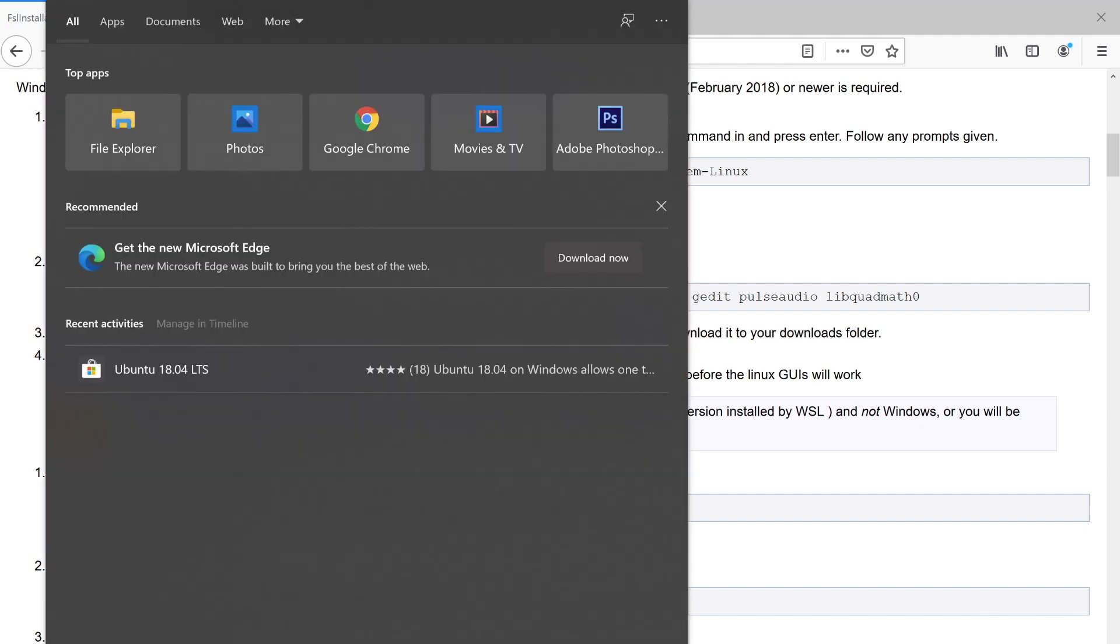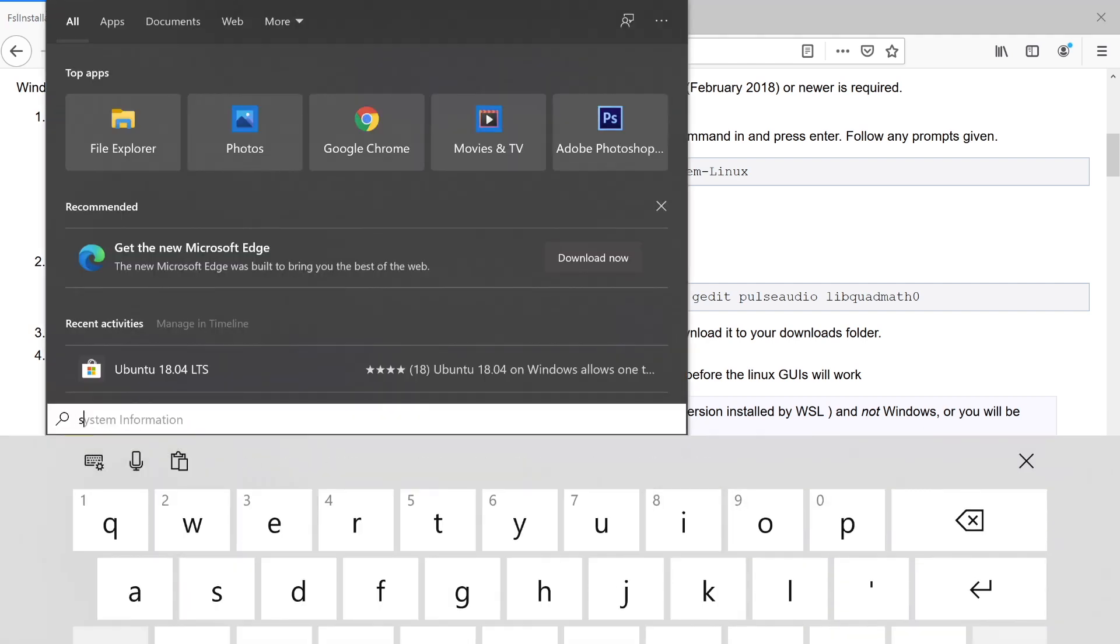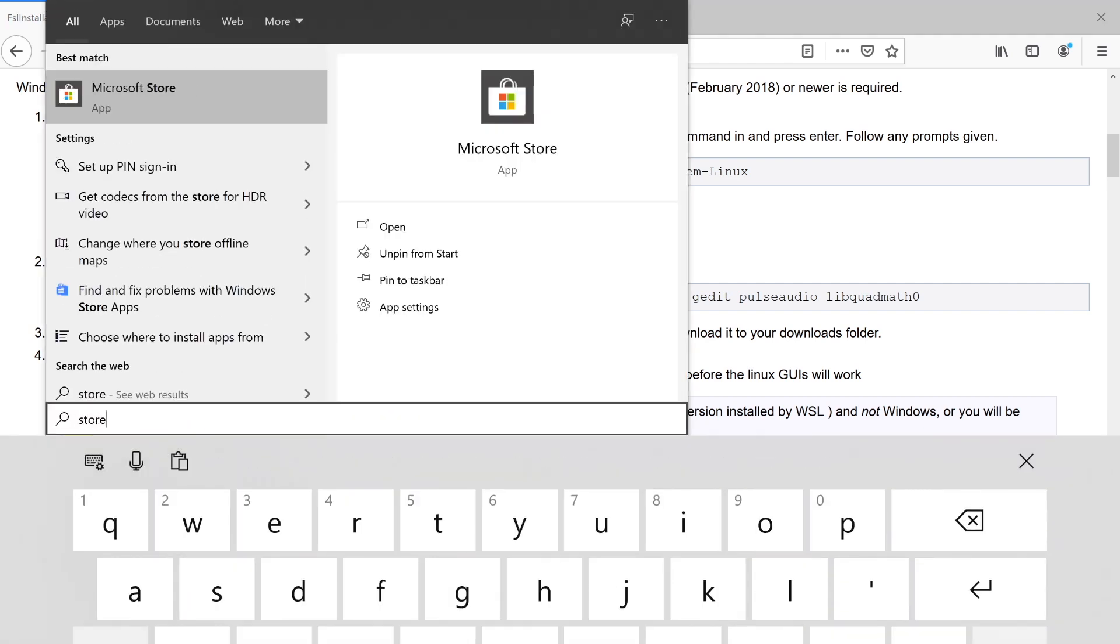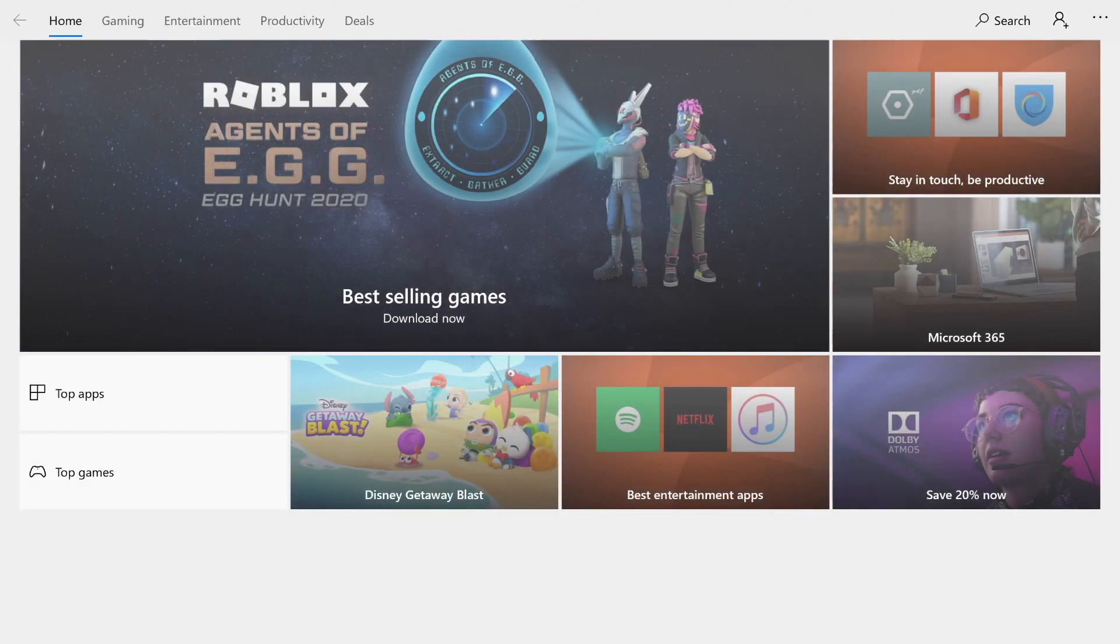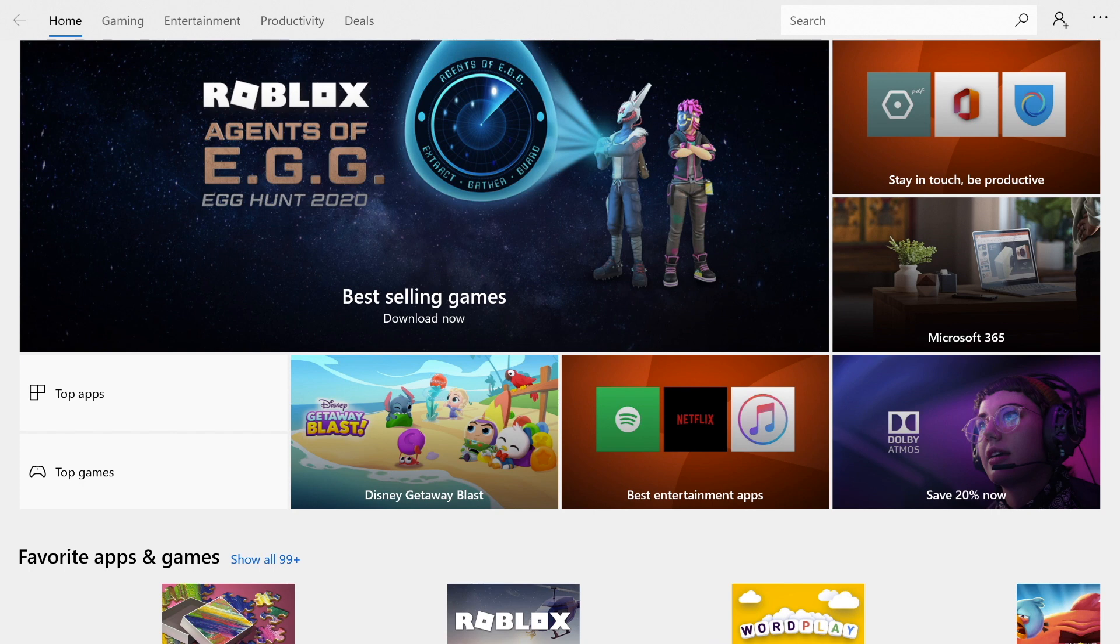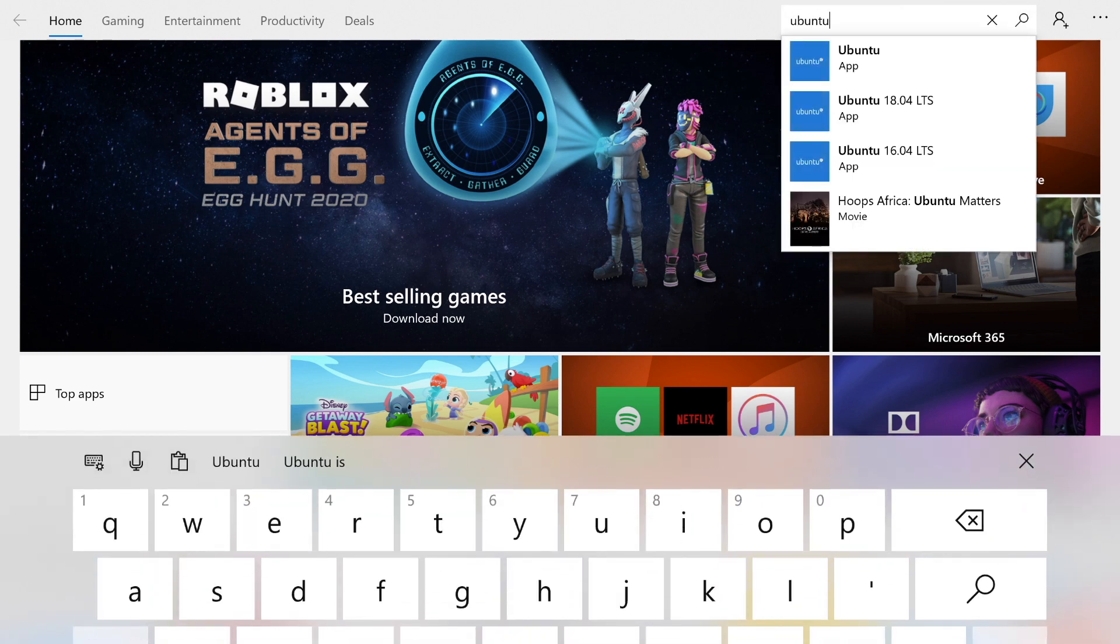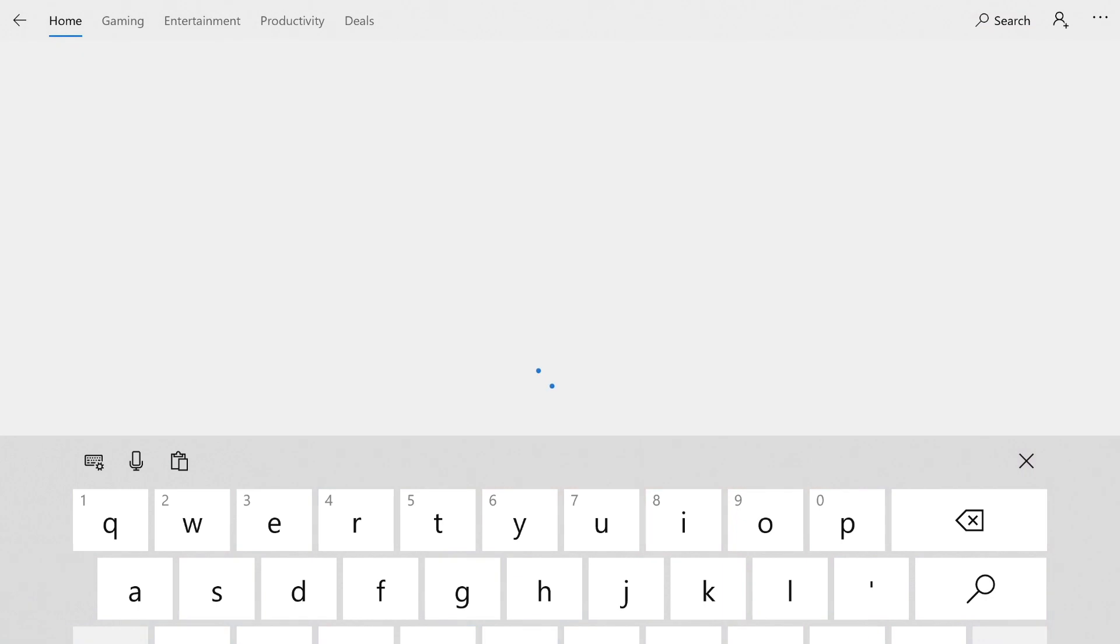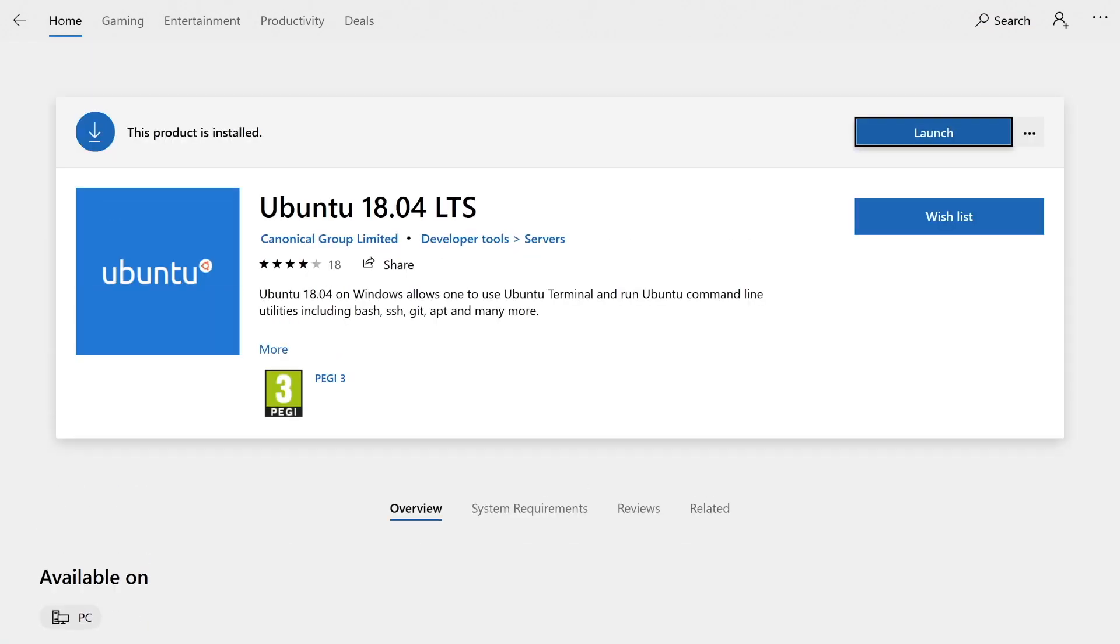On my system, I'm just going to search for store, and it should bring up the Microsoft Store first. Once you're in the store, you can then search for Ubuntu. 18.04 is the version we want.